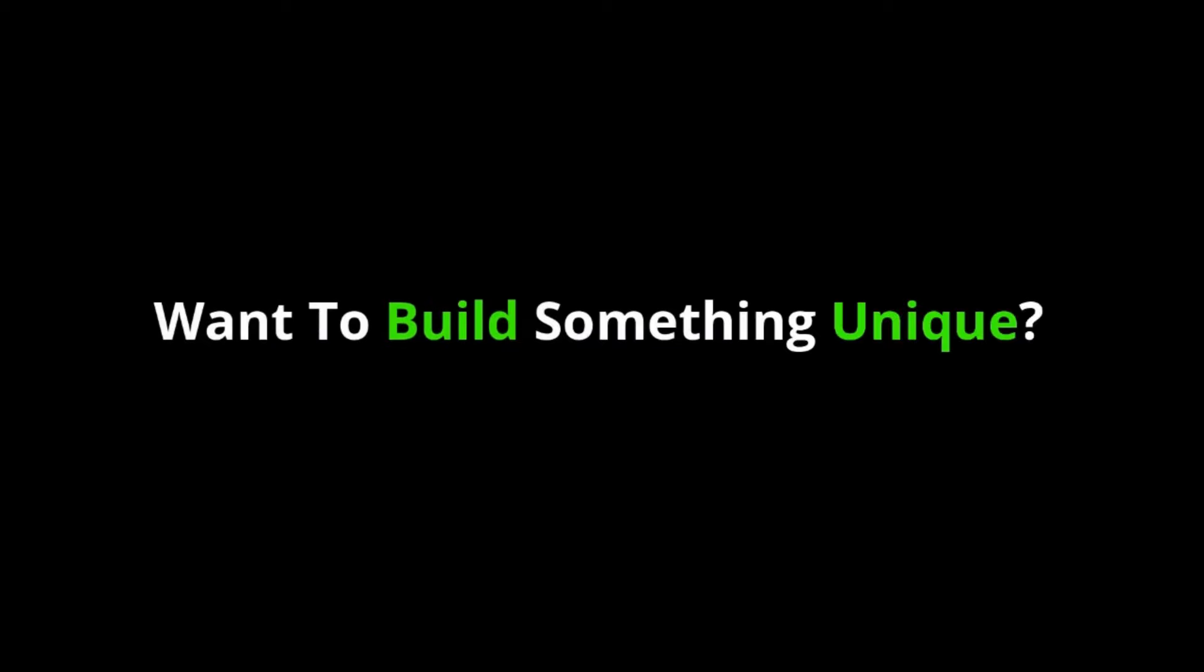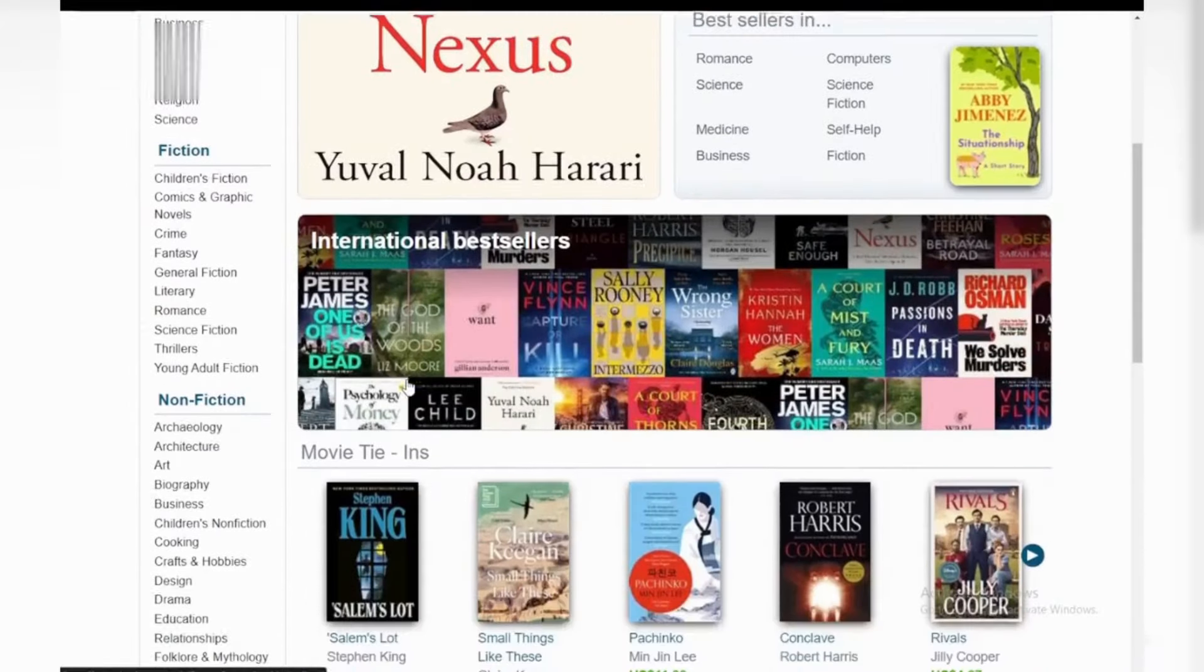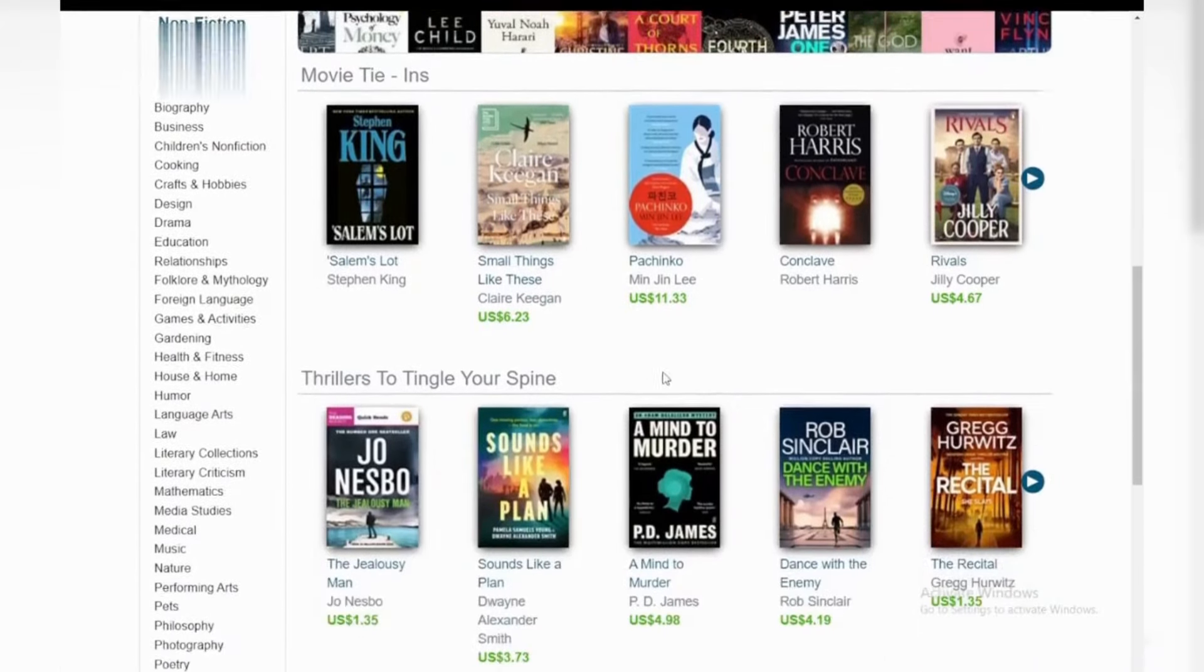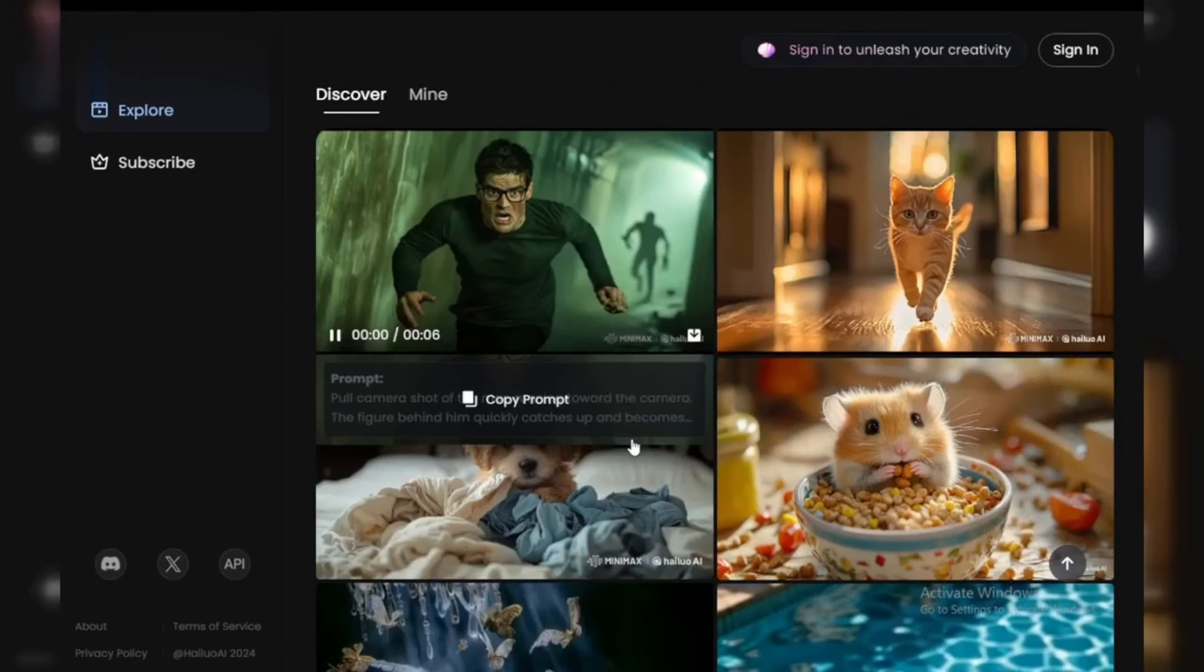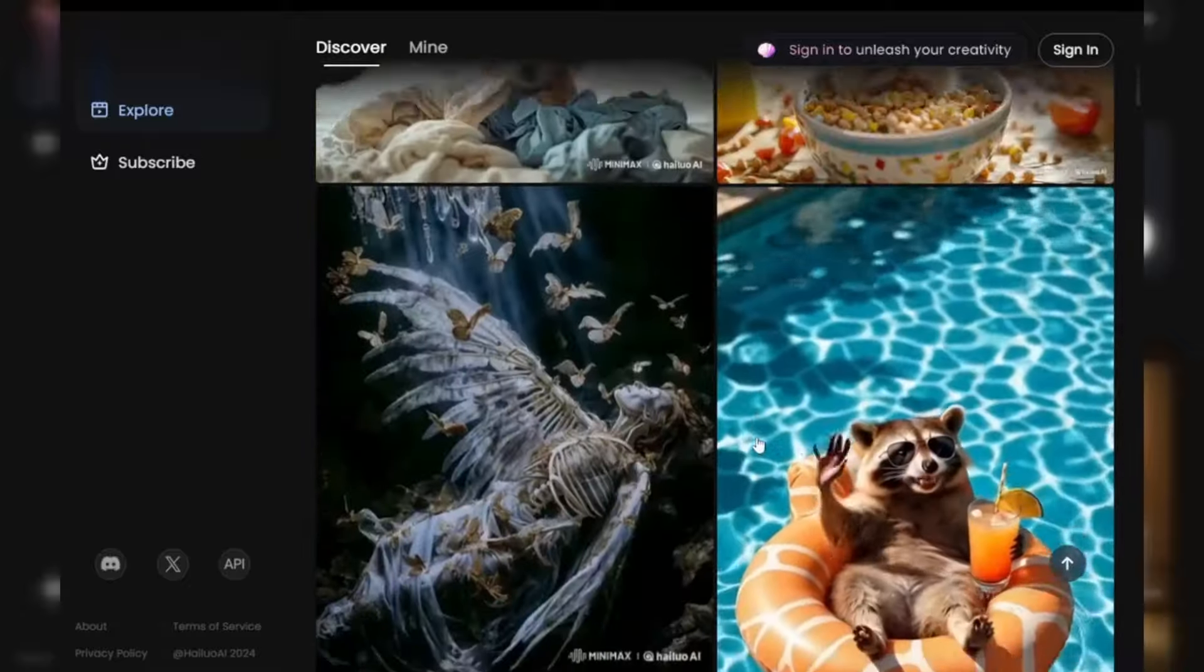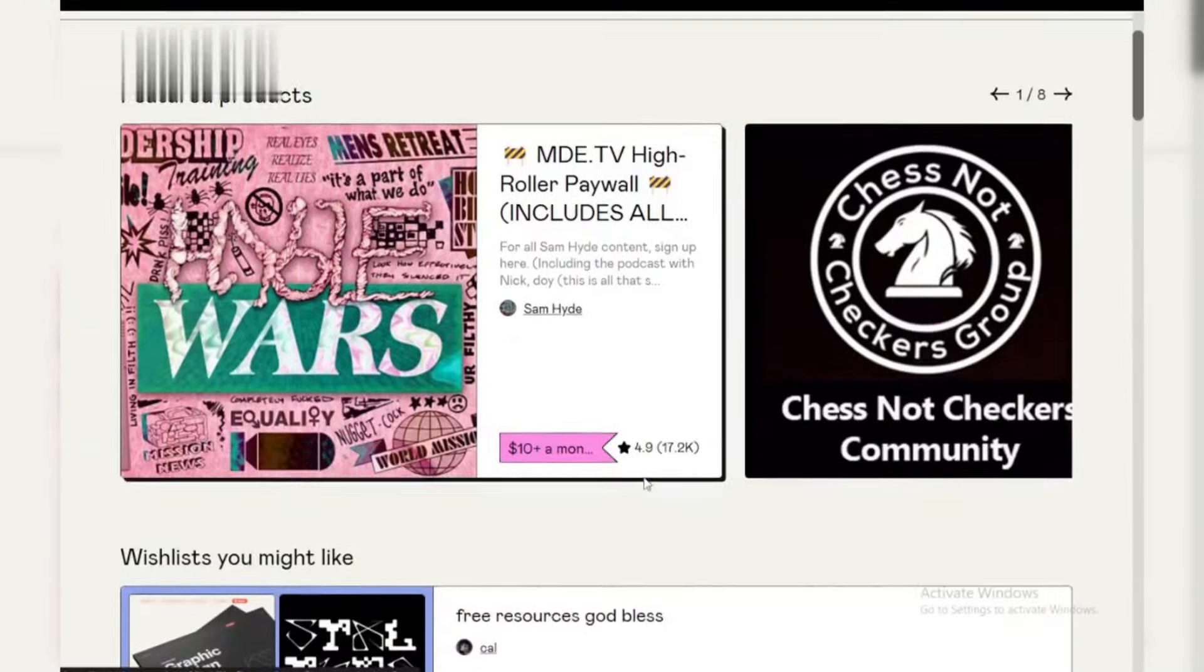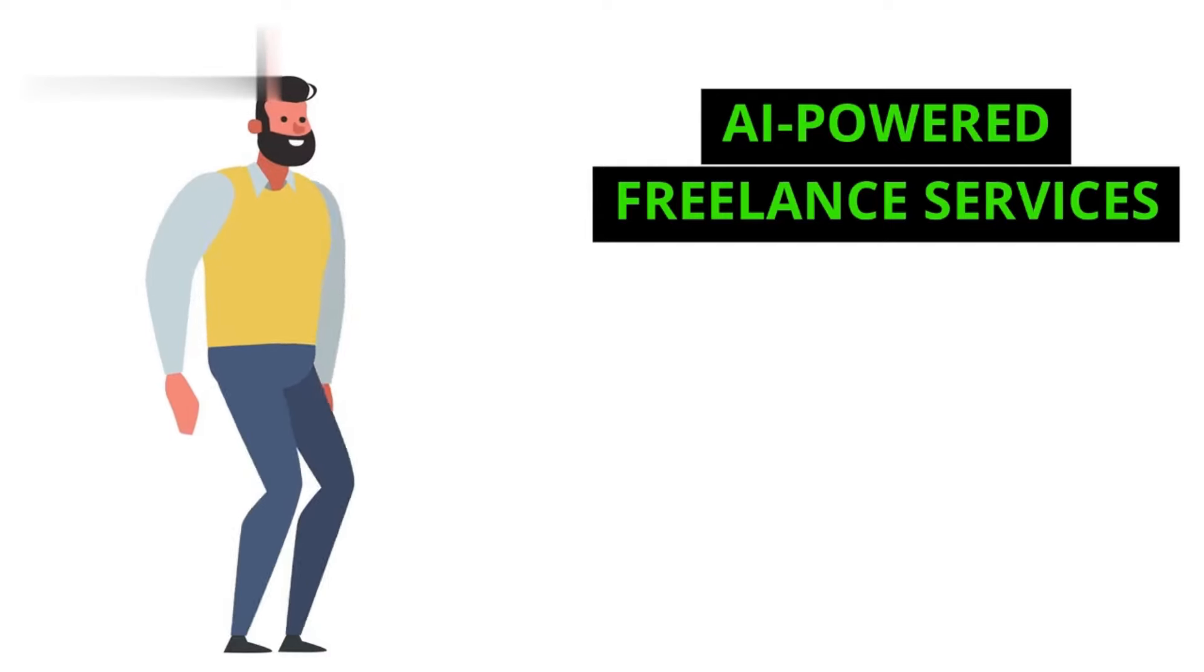Method 1: Build and sell AI-generated products. Want to build something unique? Use Halo AI to create digital products like e-books, printables, or even online courses. AI can help you design and write these products quickly, and you can sell them on platforms like Etsy, Gumroad, or even your own website.